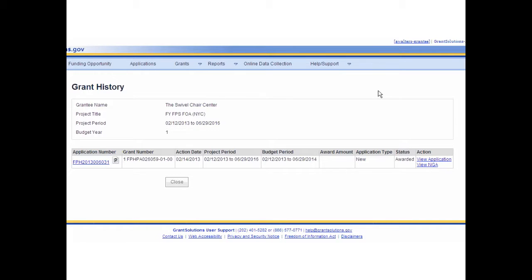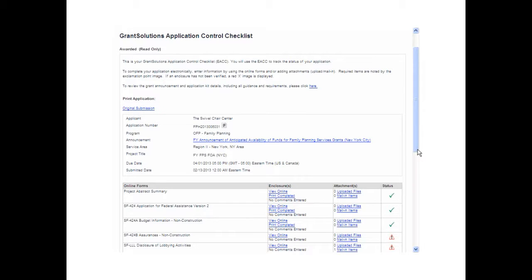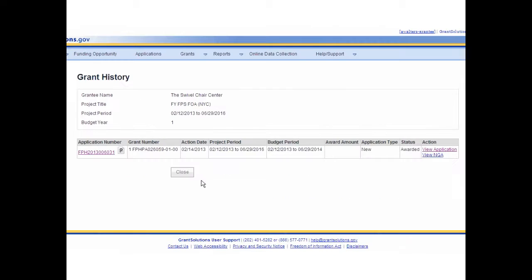This screen provides a summary of all award and amendment actions for the specific grant. To view the application kit, select the application number or click the View Application link under the Action column. A read-only version of the Application Control Checklist displays. Application information may be viewed or printed. To return to the History page, scroll to the bottom of the screen and click the Close button.